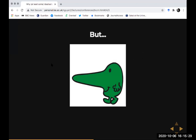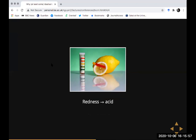But similarity-based accounts are not obviously the right way of thinking about the relationship between models and their targets. If I draw a caricature of someone and give them a big nose, people who know the norms of caricature wouldn't say I'm representing them as having a big nose. Rather, there's a connection in the norms of caricature between physical features like a large nose and character features like being a nosy person. Similarly, if I dip litmus paper in lemon juice and it turns red, I'm not representing the lemon juice as red — anyone who knows how litmus paper works knows there's a systematic connection between color and acidity.